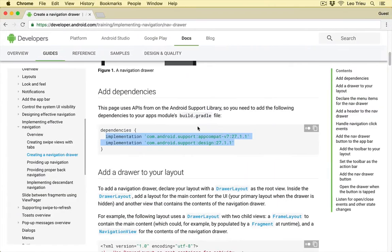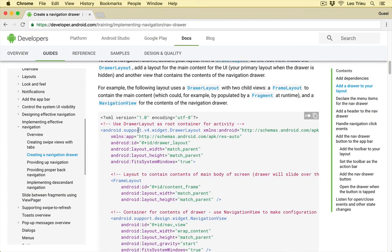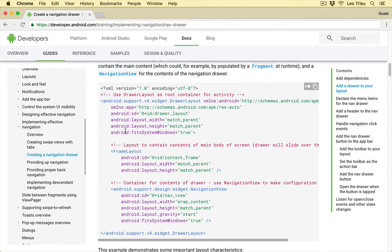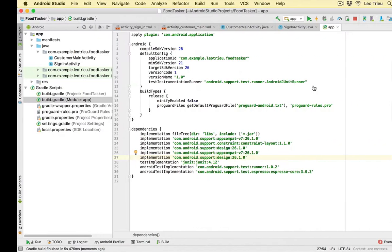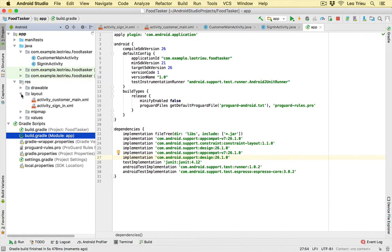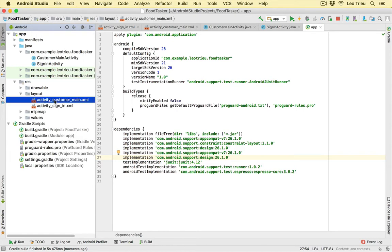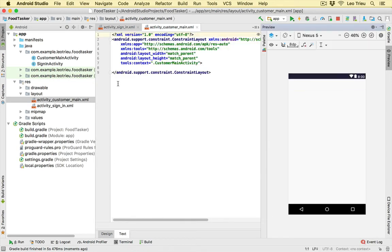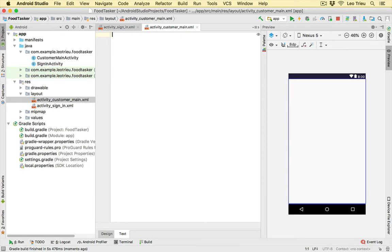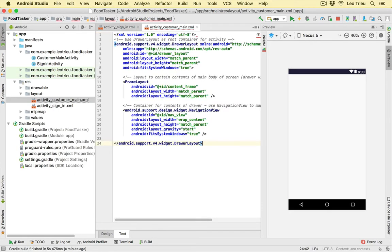Looks good. Now go back to the documentation and follow the instructions. Copy the drawer layout XML — you can click 'Copy to clipboard' — then go back to the project, open res/layout and activity_customer_main.xml. Switch to text mode so you can manipulate the XML directly. Remove everything there and paste the code from the documentation.